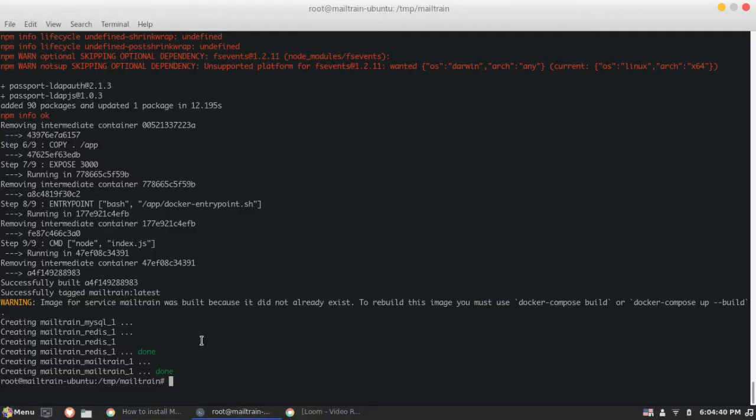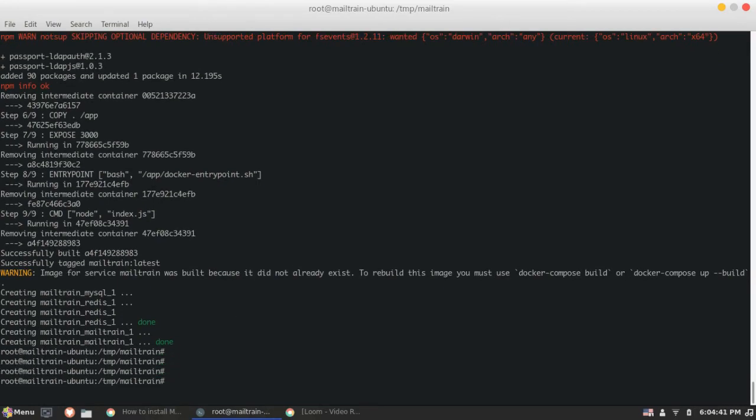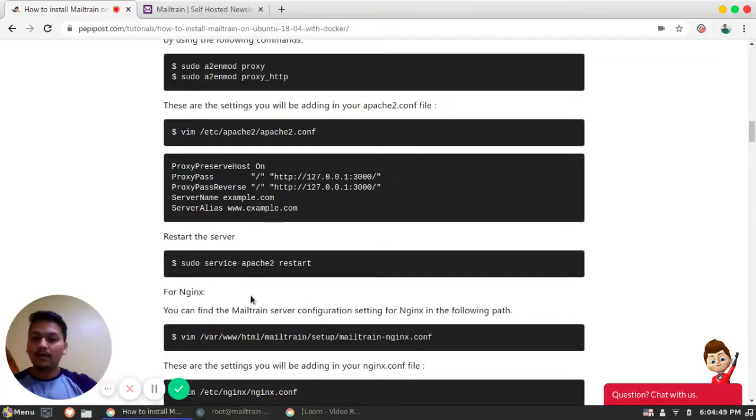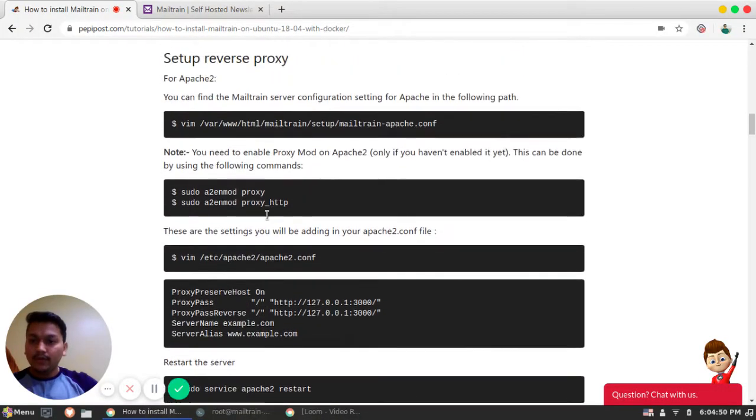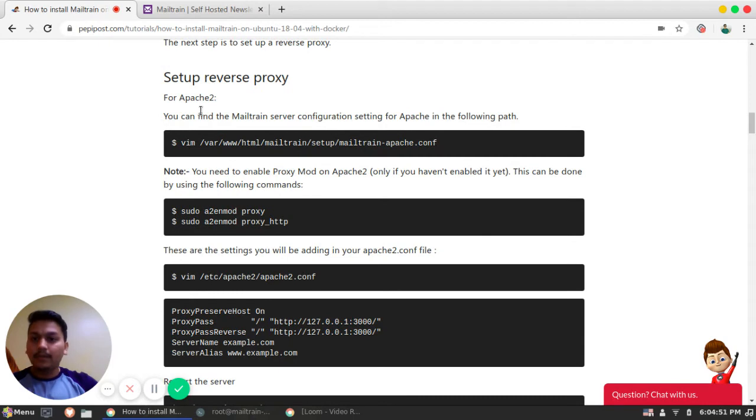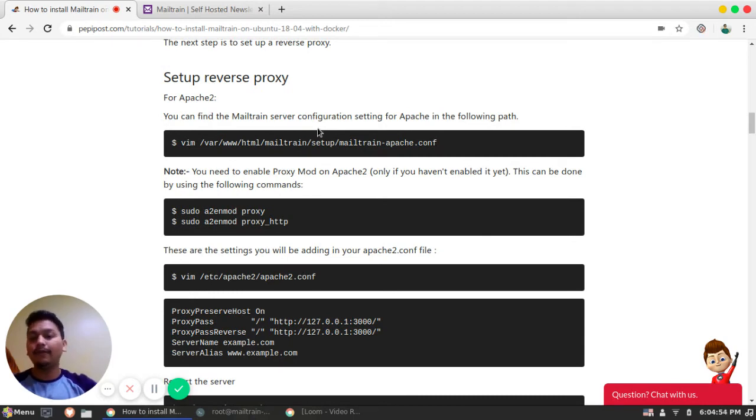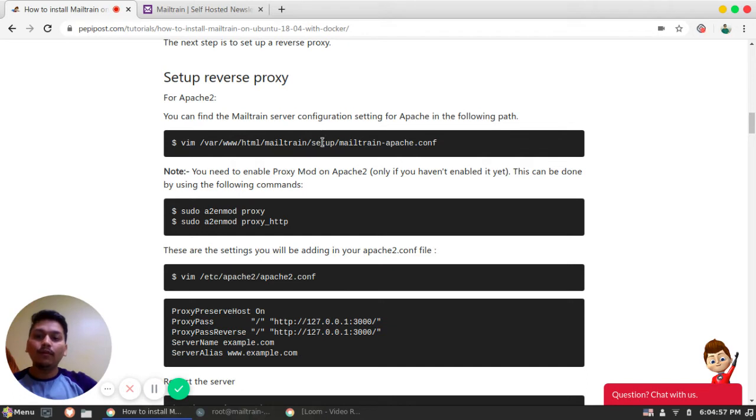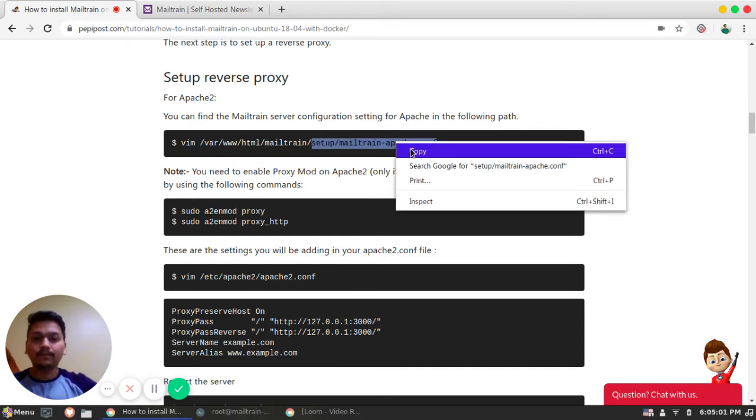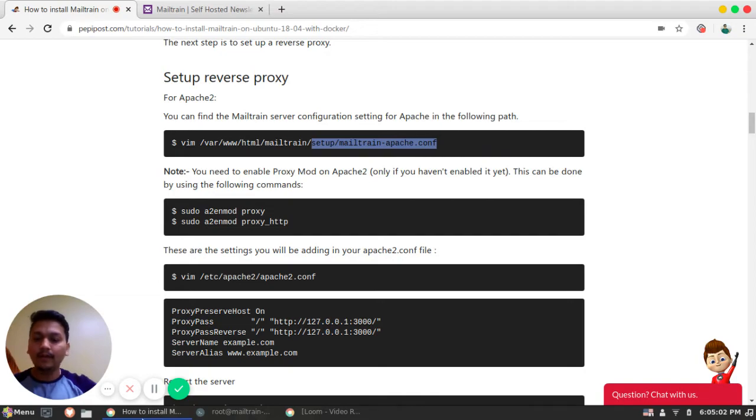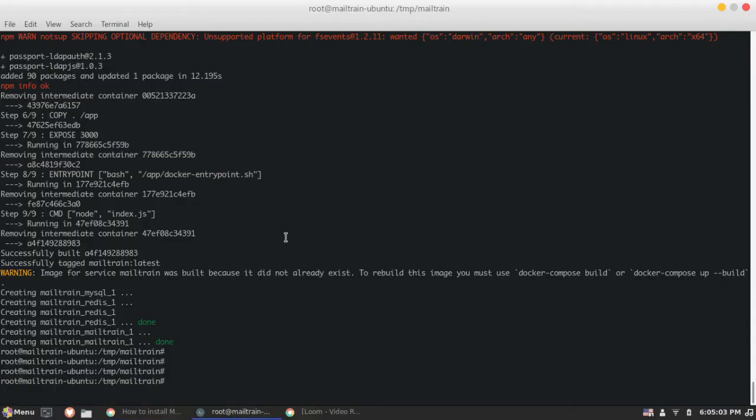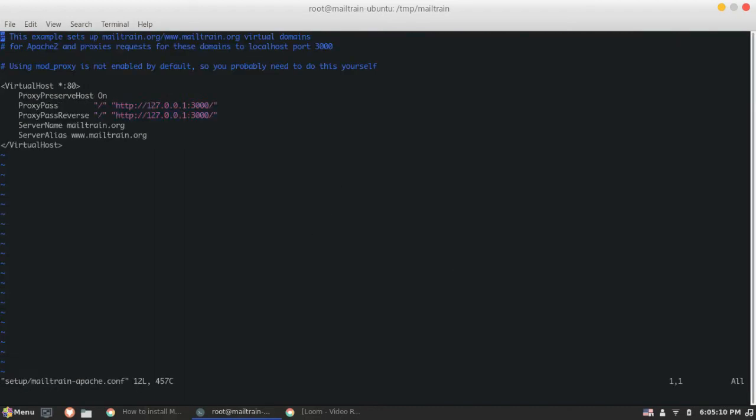So yeah, I think it's done. So Mailtrain service system. So now we will look at that, first starting with Apache. So Apache is a web server. So what we need to do is just simply copy this file into our Apache configuration file. Let's see this. What is there in the file?